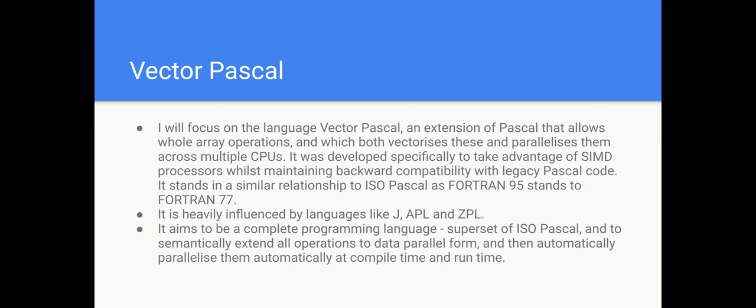It stands in a similar relationship to ISO Pascal as Fortran 95 stands to Fortran 77 and it's heavily influenced by other array languages like J, APL and ZPL. It aims to be a complete programming language. It's a superset of ISO Pascal and it systematically extends all operations to data parallel form and then it automatically paralyzes them at compile time and at runtime.